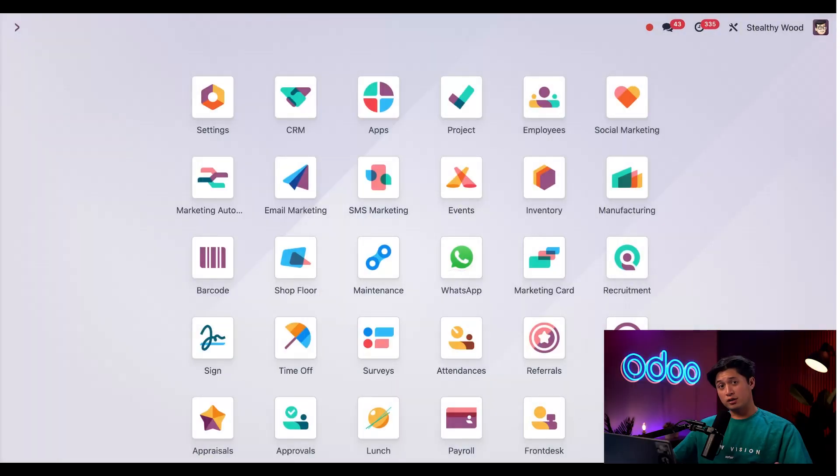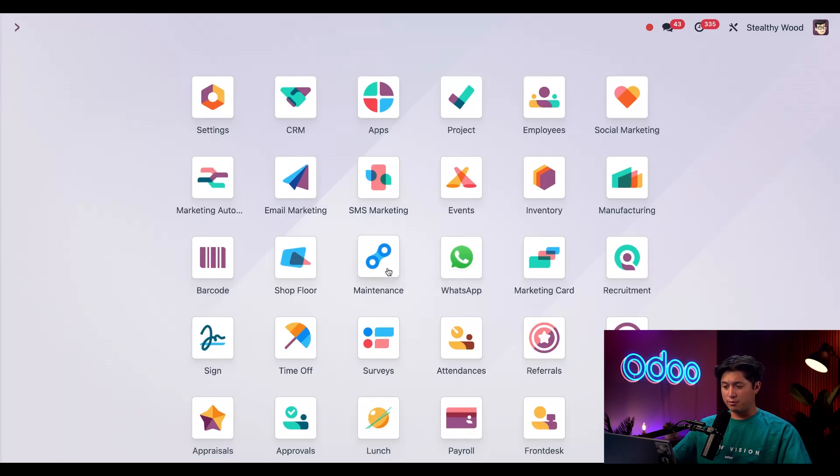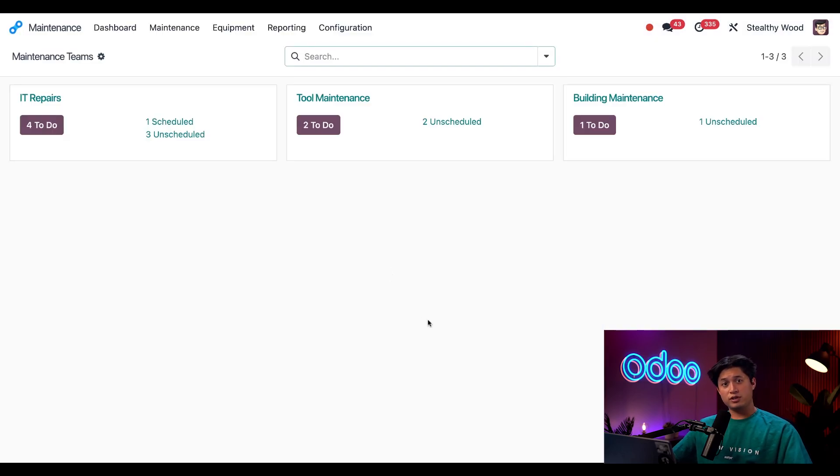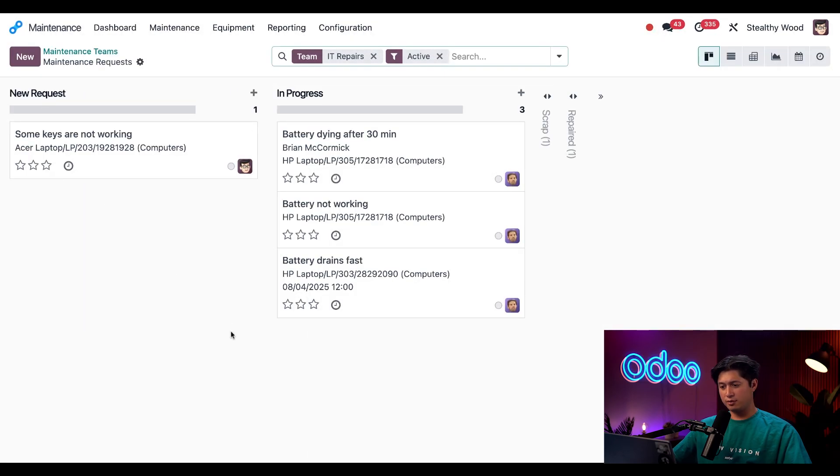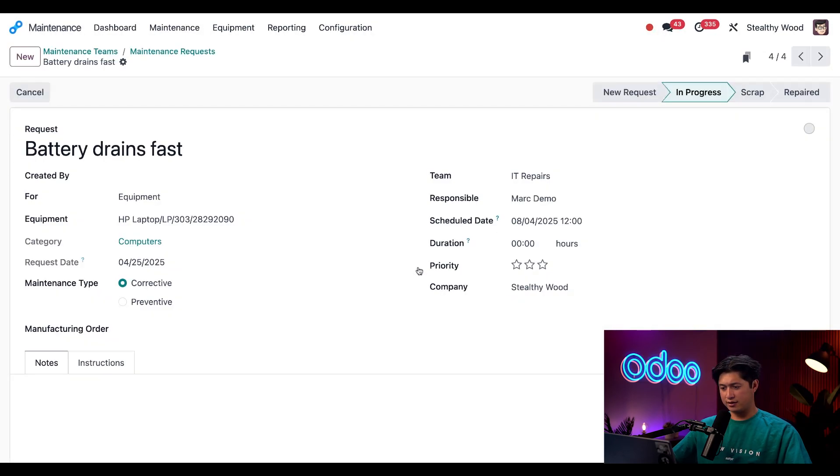All right, up next, let's open up our Maintenance app. Here we see all of our different teams, but we're going to open up our IT Repairs team and check out this ticket regarding the battery drains fast.